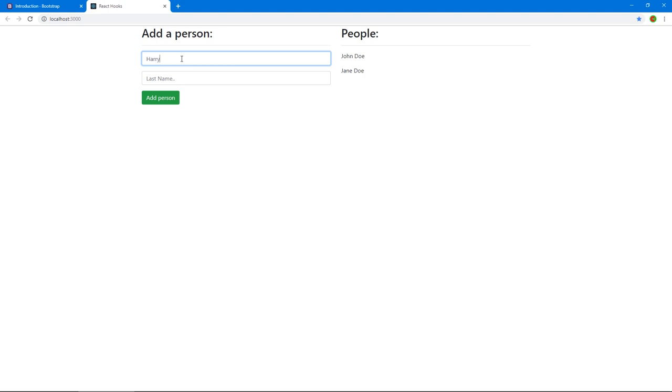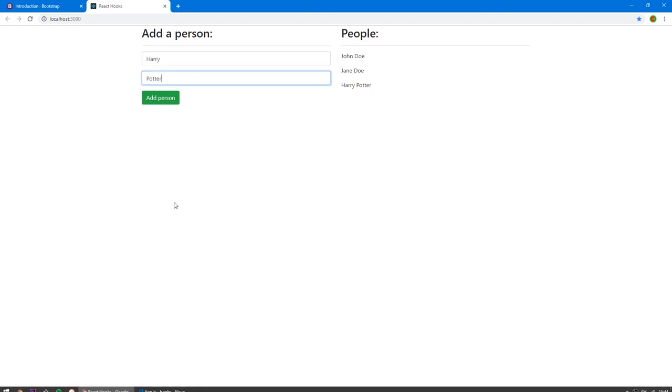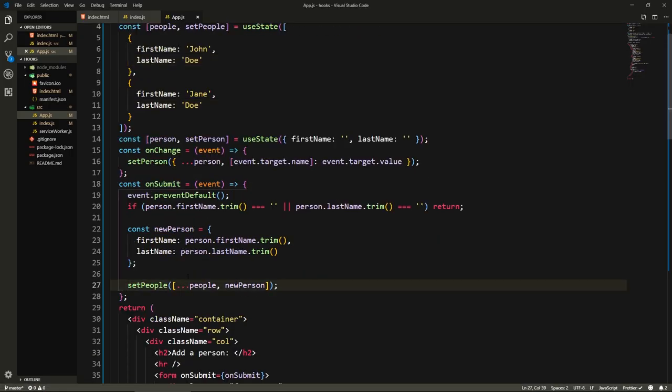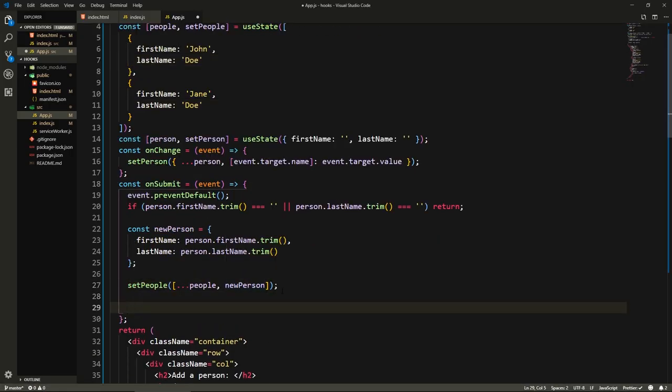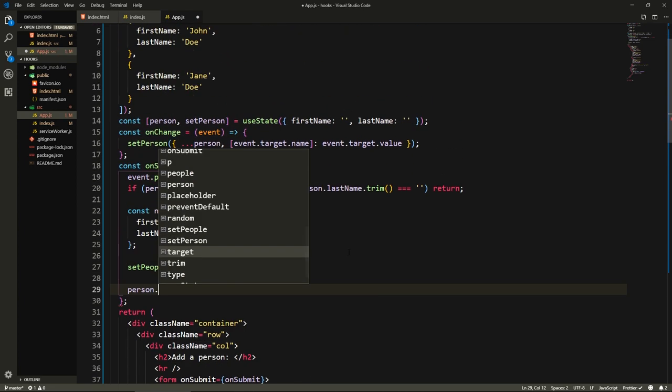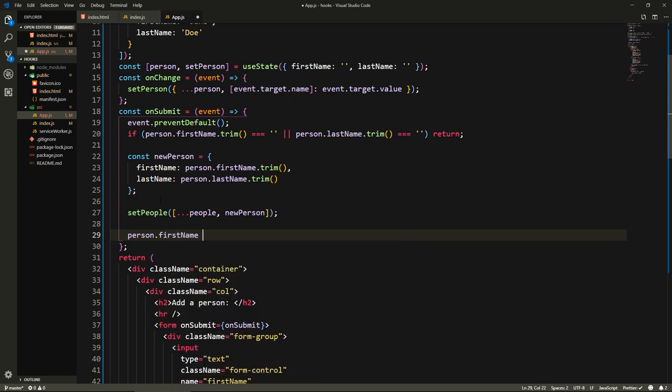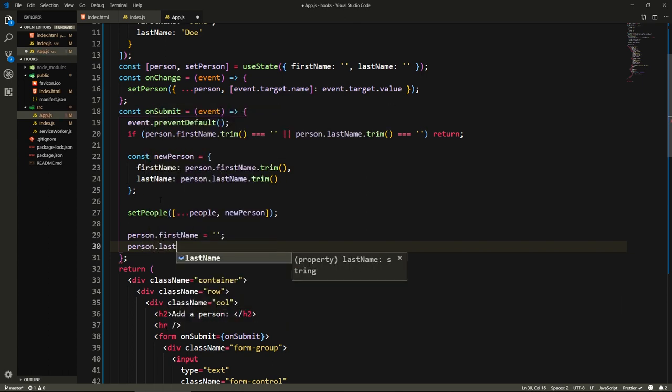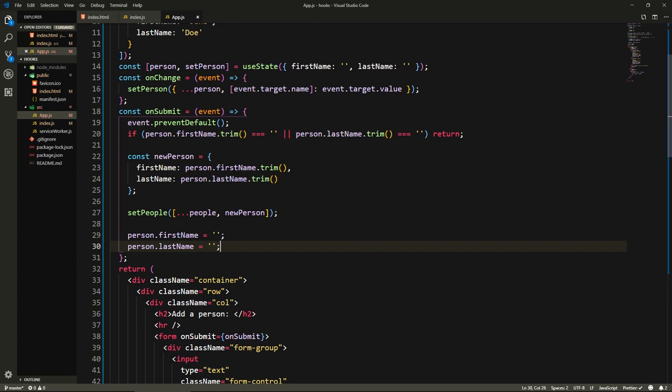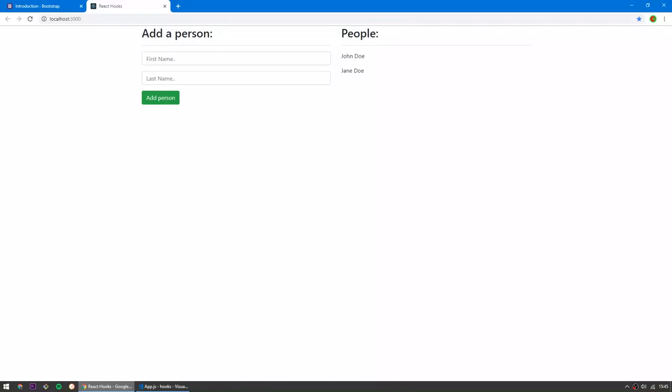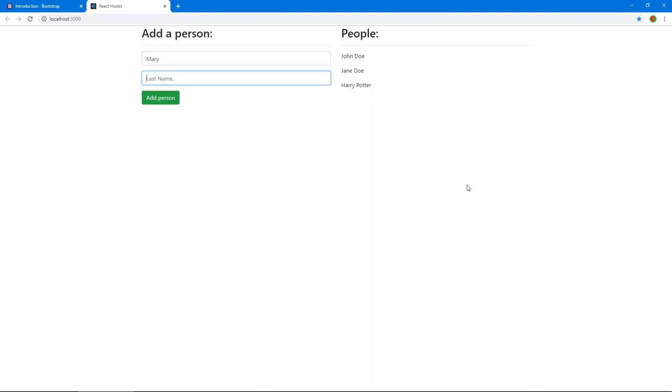Say Harry Potter, cool, it adds the new person. It works fine. If we try another one, actually we need to add code to reset the form. So here after we add the person, we can say setPerson, because the value of these is stored here in this person. So we can just reset them. We can say person.firstName equals an empty string and then person.lastName equals an empty string. You can outsource this into a function and call it reset form. Let's check now, say Harry Potter, add person, cool, it adds it and resets the form. We can as well add Mary Poppins. Let's add person, cool, we get the new people.